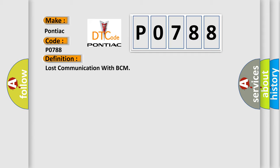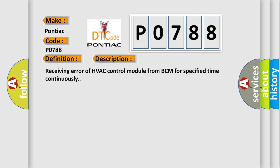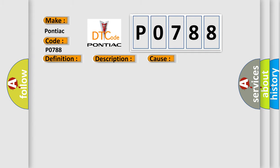And now this is a short description of this DTC code. Receiving error of HVAC control module from BCM for specified time continuously. This diagnostic error occurs most often in these cases: CAN module.